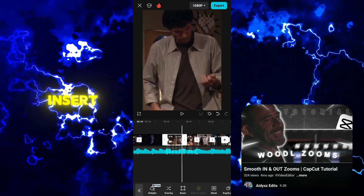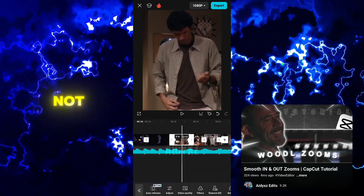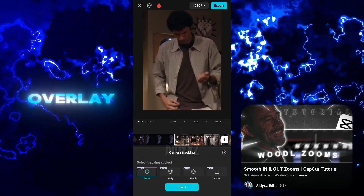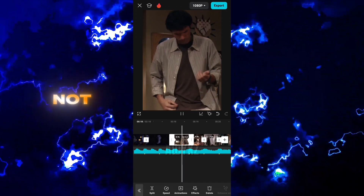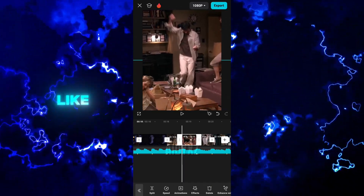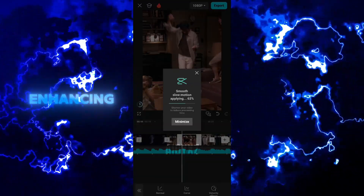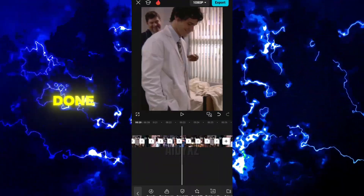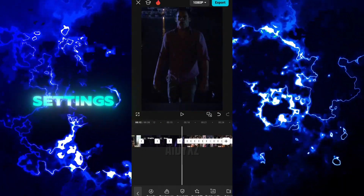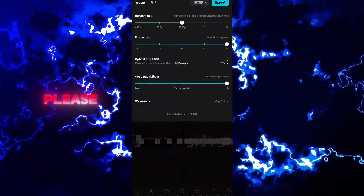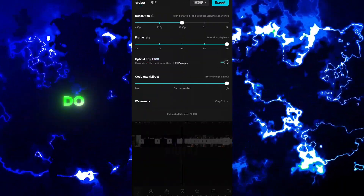Don't insert any text effects or overlays — we are enhancing the most important and main clips, not side layers like text, which could be ruined in the enhancing process. Once you're done, export it using whatever settings you want, but please don't use 2K or 4K.